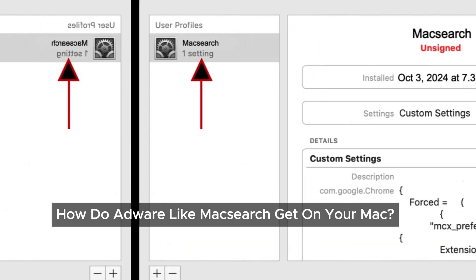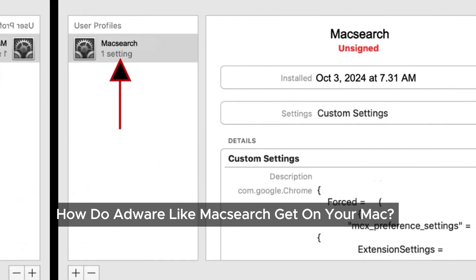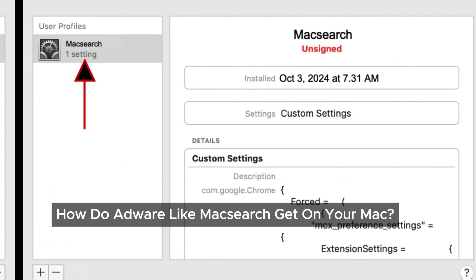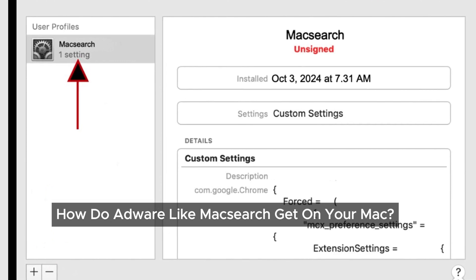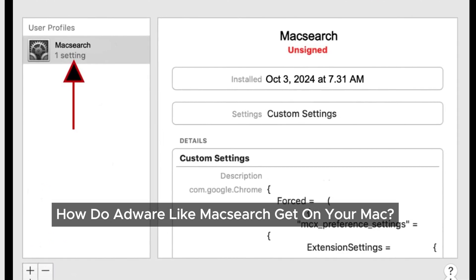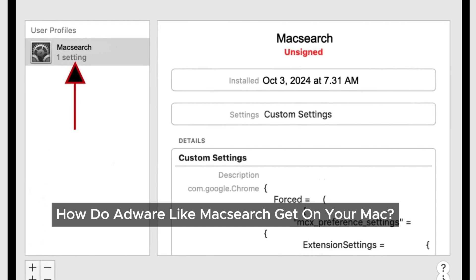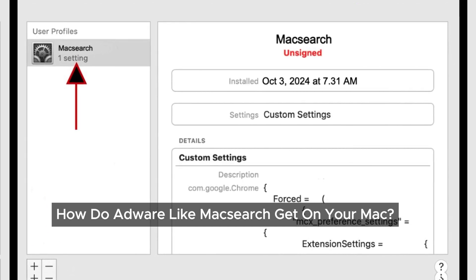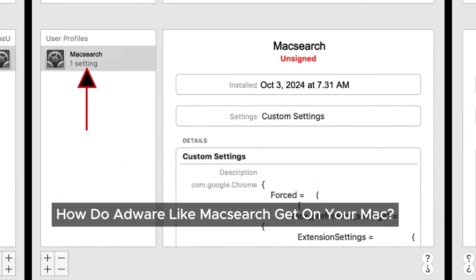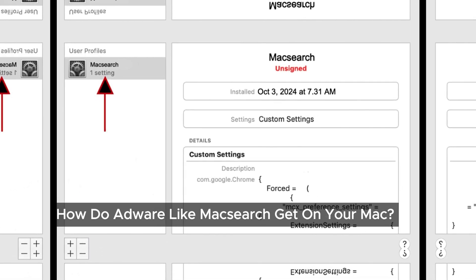Now, you might be wondering how did MacSearch end up on your device in the first place. Most of the time, we accidentally install it ourselves. It often comes bundled with other free software or downloads. It's a sneaky tactic, and sometimes we click on those tempting pop-up ads or follow instructions without thinking, only to realize later that we've let it in. But don't stress, there's a way to remove MacSearch and reclaim your Mac.